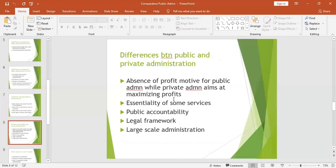Now looking at the differences: public administration has an absence of profit motive. Public administration works for the general welfare of the public, but the private sector aims at making profits. That is the primary aim of the private sector — profit-making — while public administration serves for the benefit of the general public.